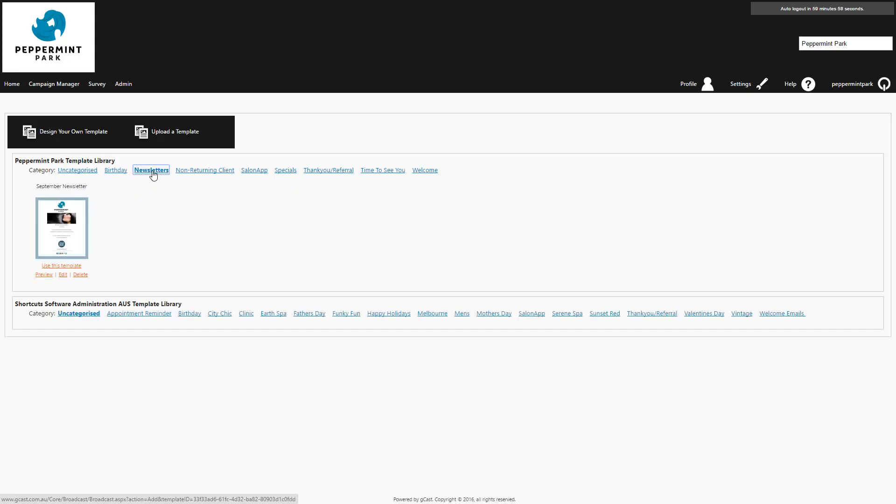If you need to make any changes to the template, you can select Edit. Once you've finished editing, click Use This Template.